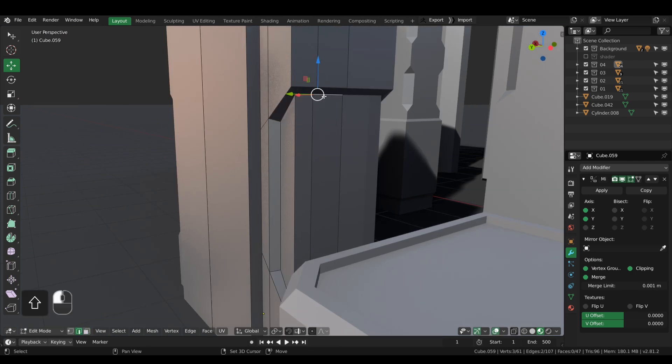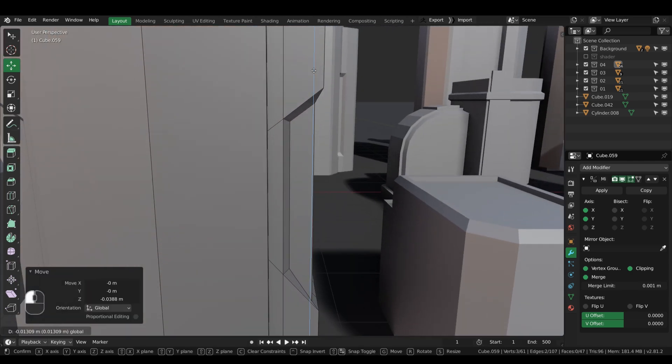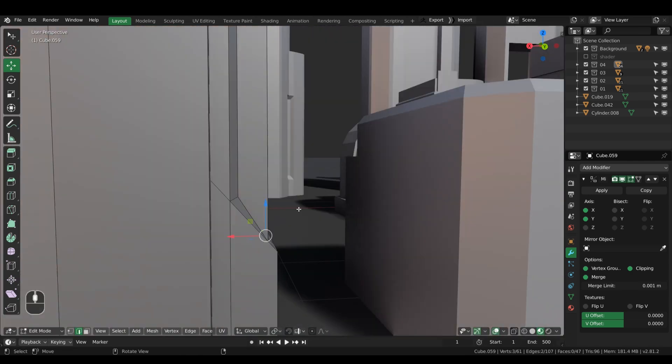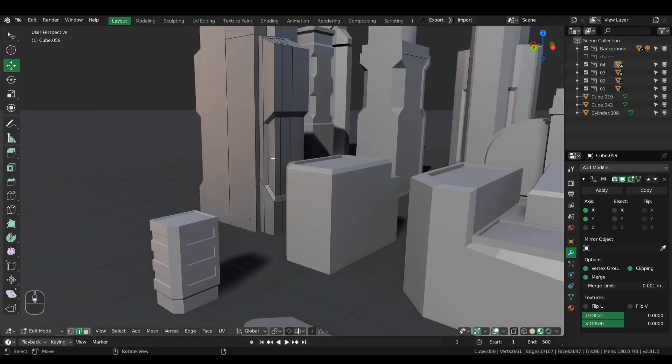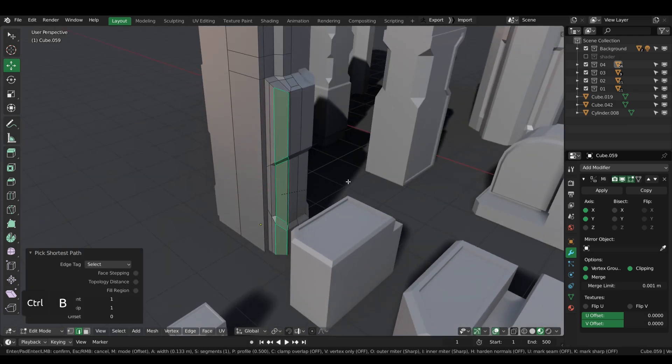When you combine stuff, you mix stuff together, then originality comes.